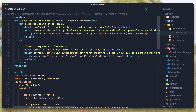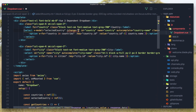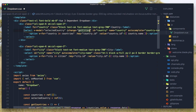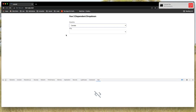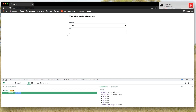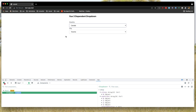The cities don't update yet because we need an on-change event on the country select to call getCities. Hit save and refresh. Now if I choose Canada or another country, we have cities updating. Choose another country — okay, that works.